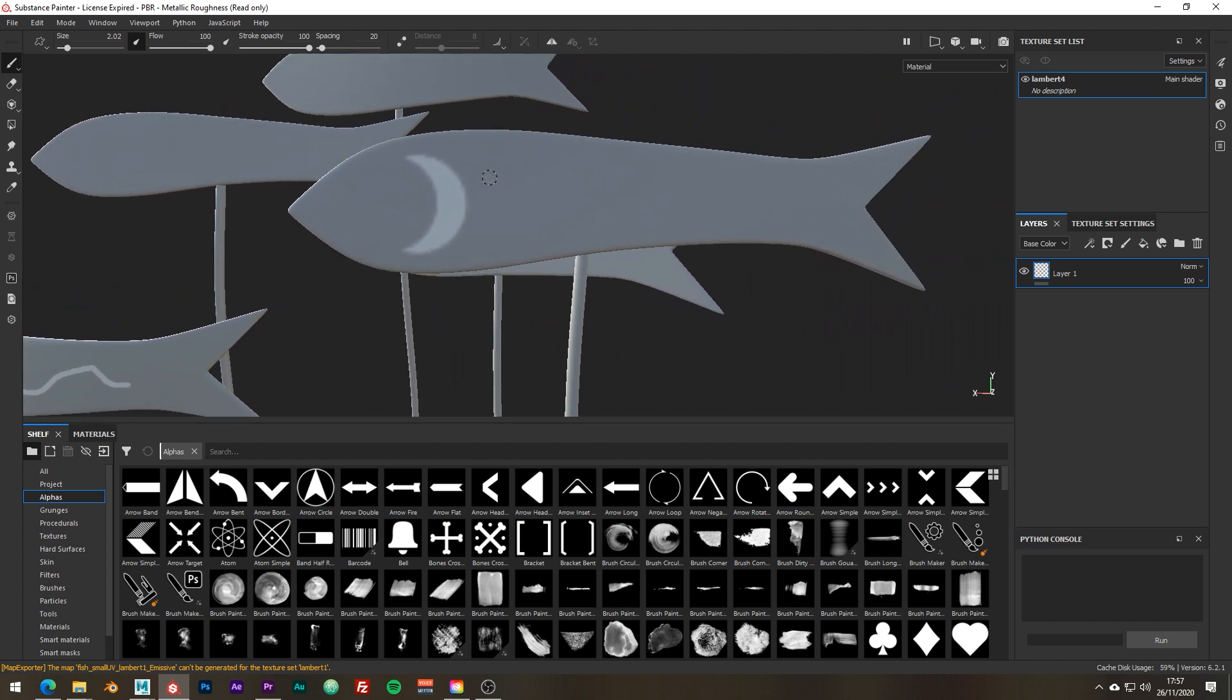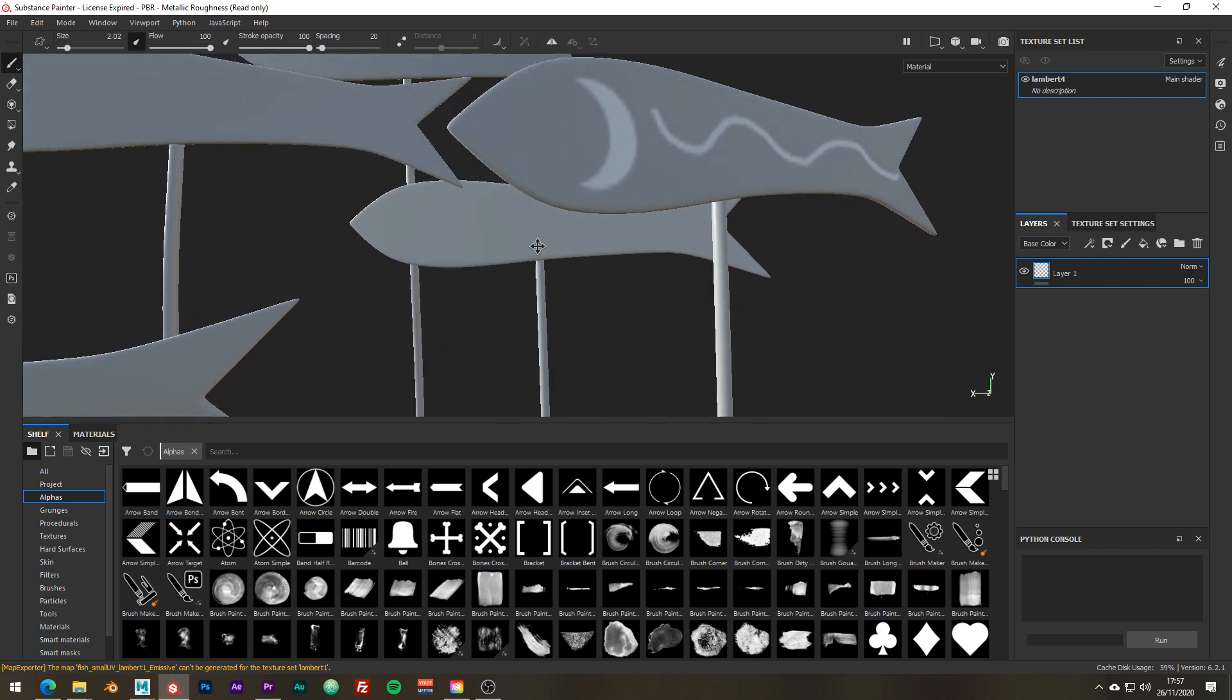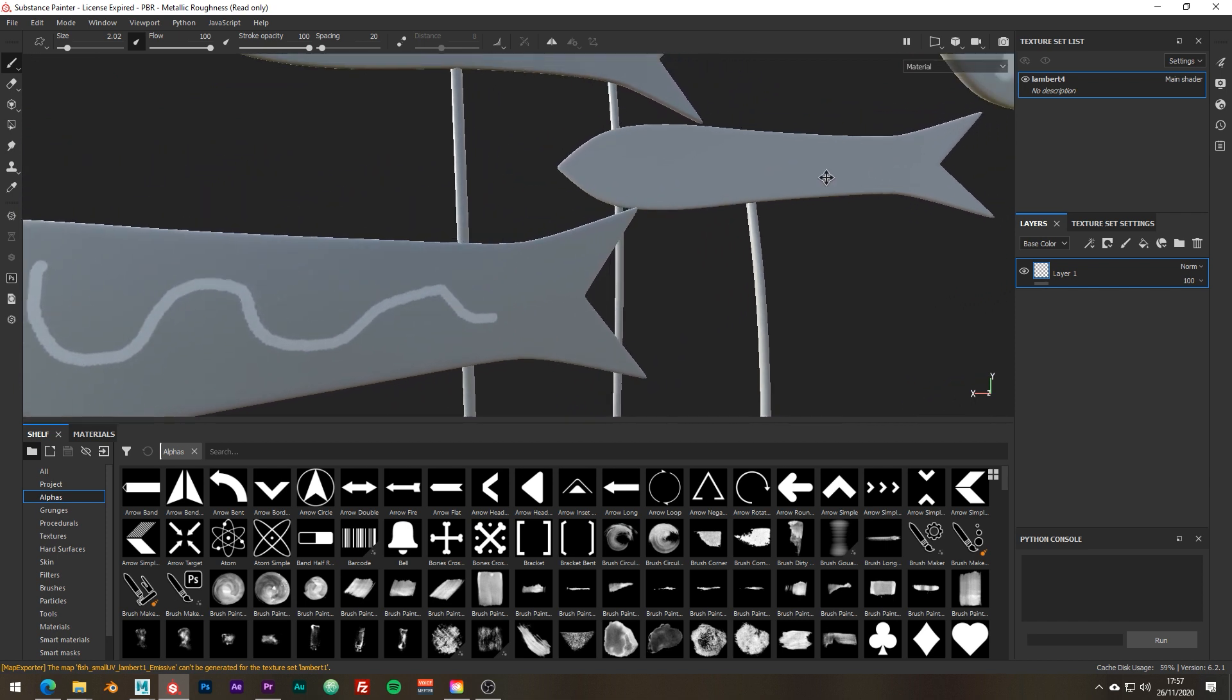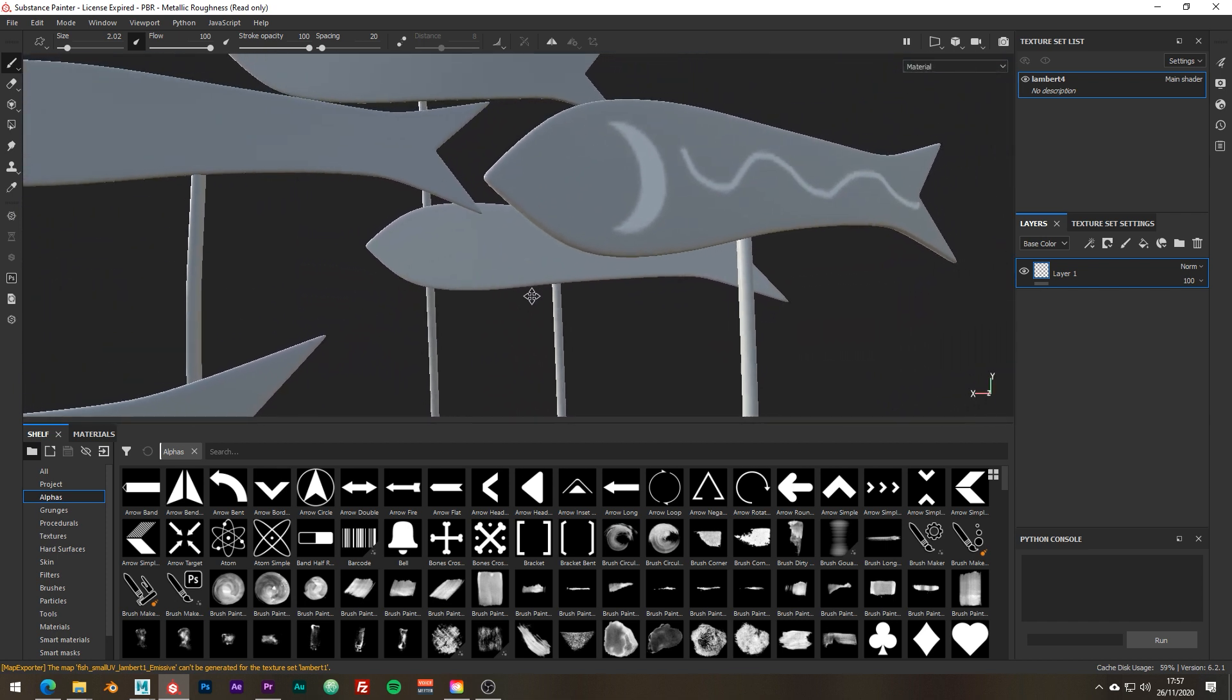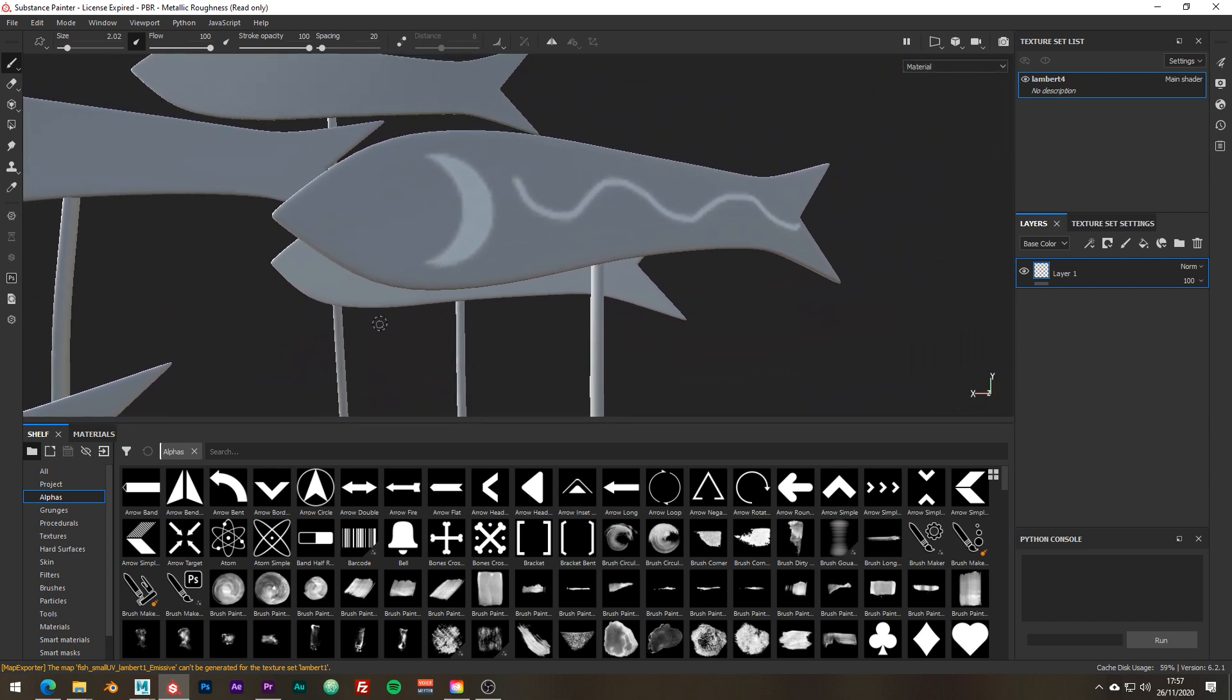That being said, it doesn't mean that you can't have different Texel Densities across one asset. Sometimes it can be useful when trying to be more efficient. But as a general rule of thumb, consistency is key across assets and environments.